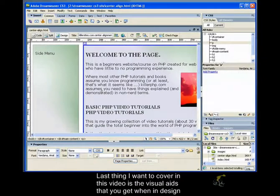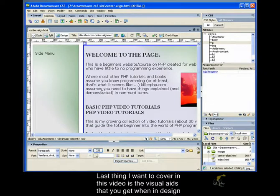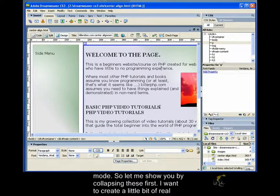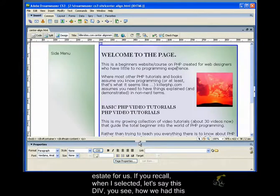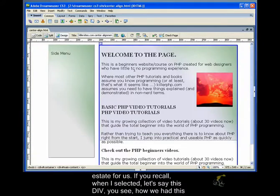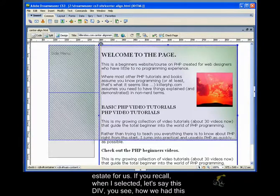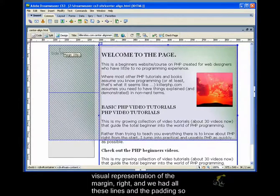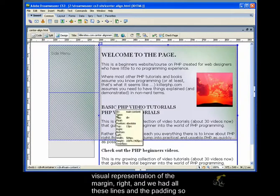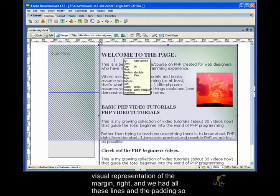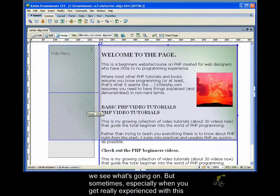The last thing I want to cover in this video is the visual aids that you get when in design mode. So let me show you by collapsing these first. I want to create a little bit of real estate for us. If you recall when I selected, let's say this div, you see how we had this visual representation of the margin, right? And we had all these lines and the padding.